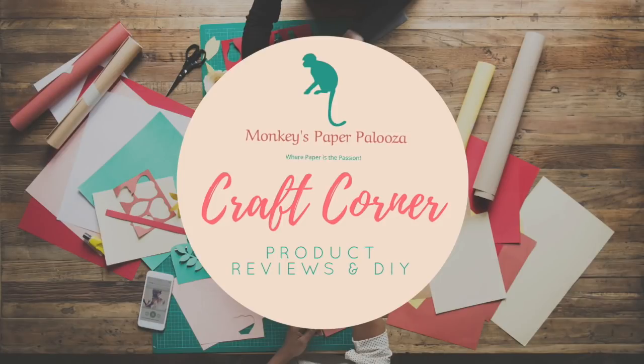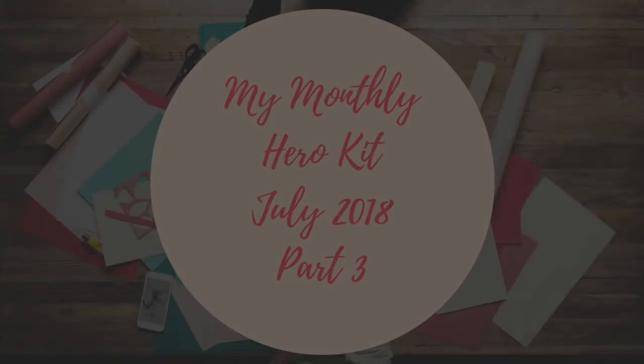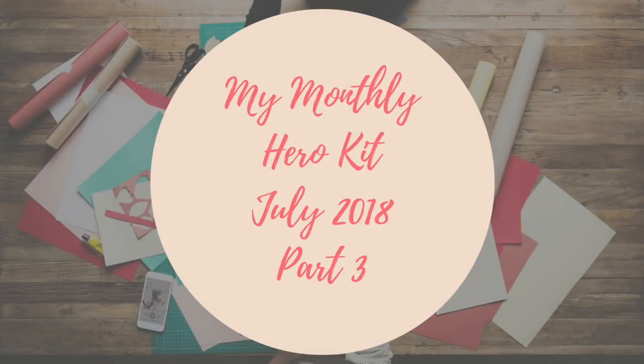Hello and welcome to Monkey's Paperpalooza Craft Corner. Today we are going to do our final installment of our three-part series on the My Monthly Hero Kit for July 2018. And in this one, we're going to make three cards plus a bonus card.